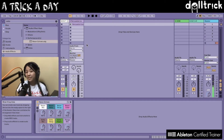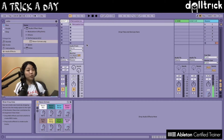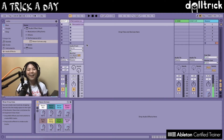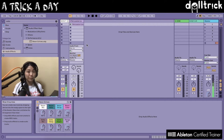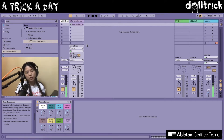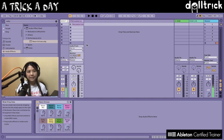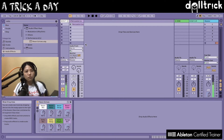Hey everyone, it's Doll Trick, and on today's episode of 'A Trick a Day' we are going to take a look at turning on the metronome in Ableton Live and also turning it off. Usually when we talk about the metronome, which is also sometimes called a click, it's really useful for being able to keep time in Live or get a reference for how fast or how slow something is.